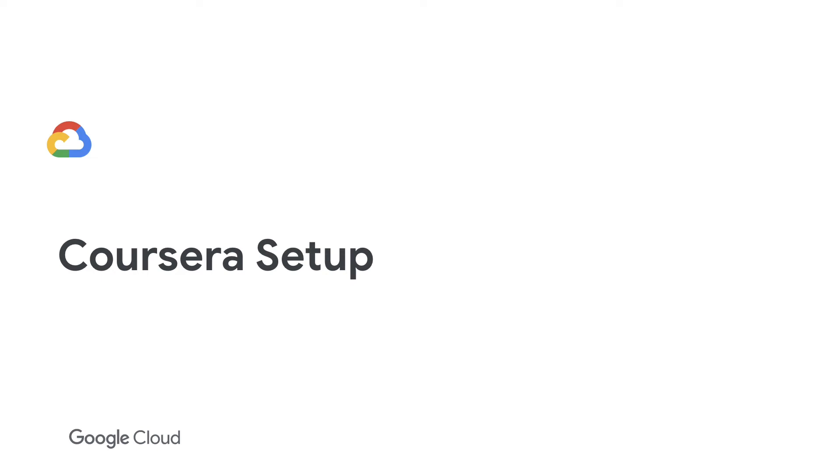Hello! This video shows the Coursera setup steps, including your account on Coursera, steps to enroll students, and how to monitor students' learning progress.